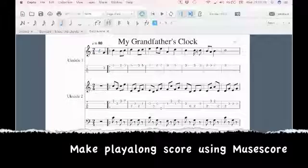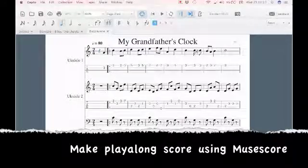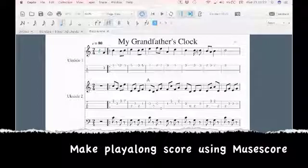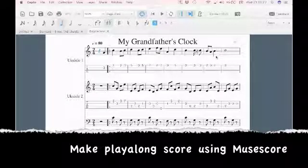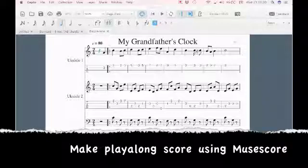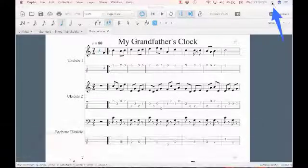To make the play-along videos, I open up my MuseScore and I have my piece here that I want to record. So I'm going to record my screen while it plays on MuseScore.